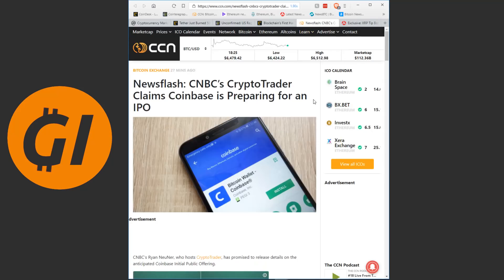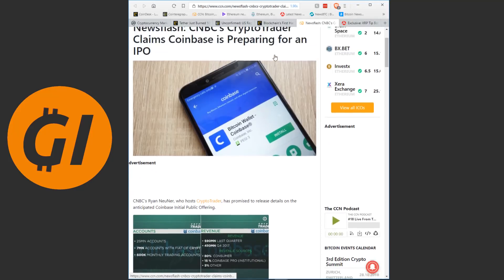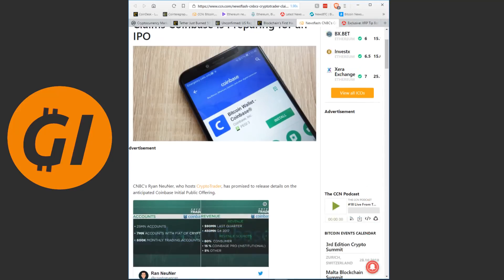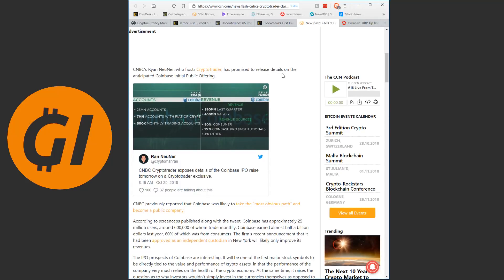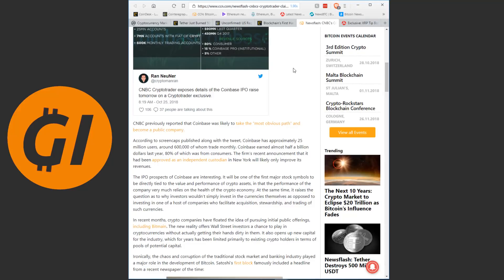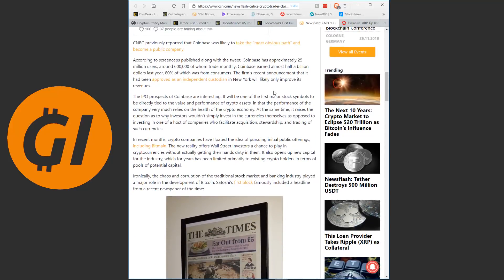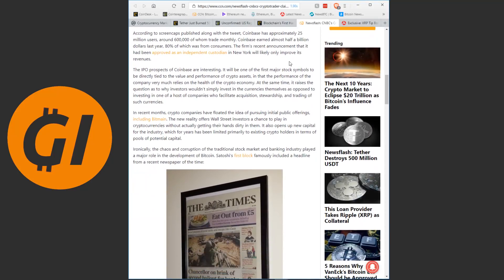Continuing on. CNBC's Crypto Trader claims Coinbase is preparing for an IPO. Now this would of course be huge. CNBC's Ryan Neuner, who hosts Crypto Trader, has promised to release details on the anticipated Coinbase initial public offering. CNBC previously reported that Coinbase is likely to take the most obvious path and become a public company. According to screencaps published along with the tweet, Coinbase has approximately 25 million users, around 600,000 of whom trade monthly. Coinbase earned almost half a billion dollars last year, 80% of which was from consumers.